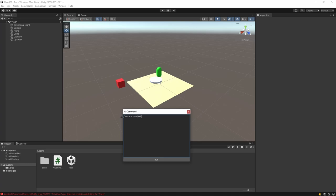Hello everyone, in this video I'll show you how to integrate ChatGPT into Unity. Let's start.